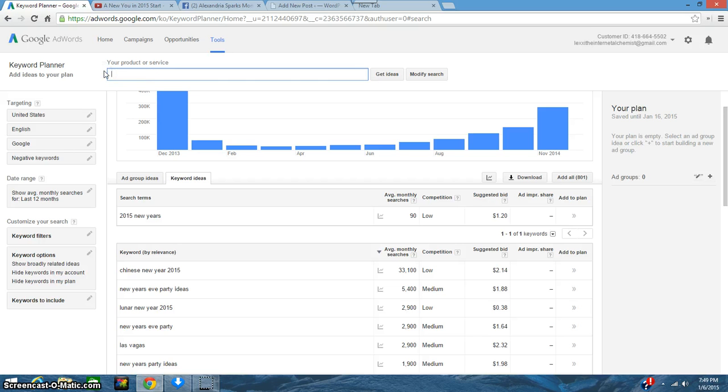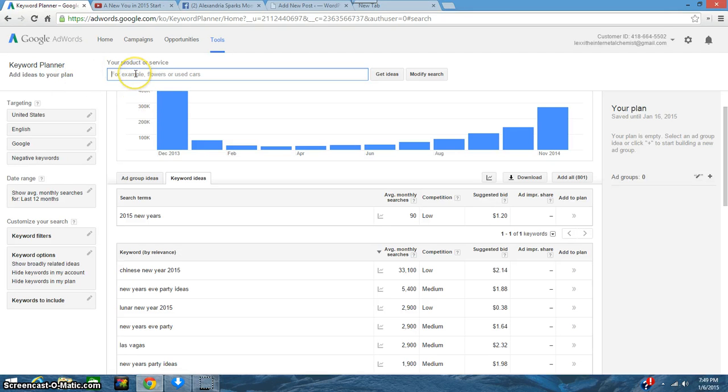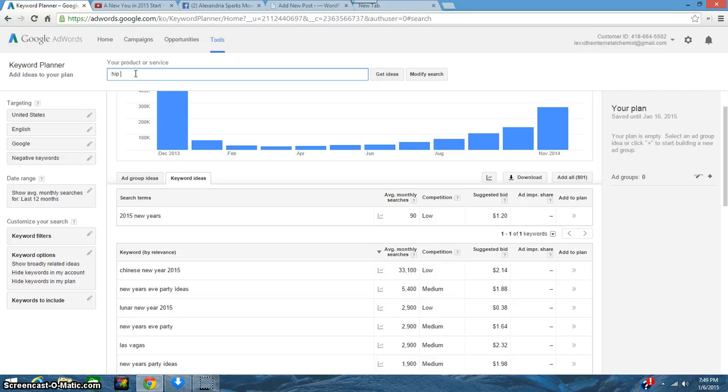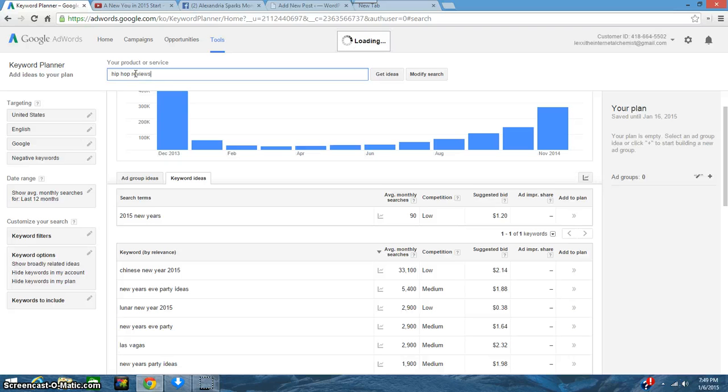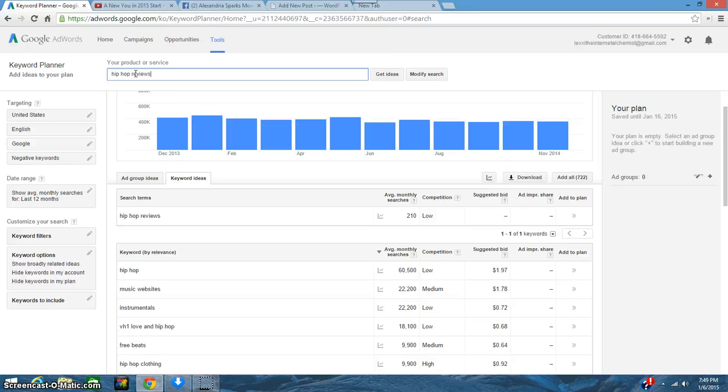So I'll just do another search in case you're using something else. Let's say you're searching about hip-hop reviews.